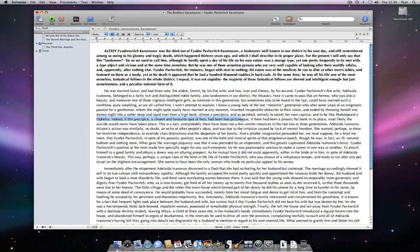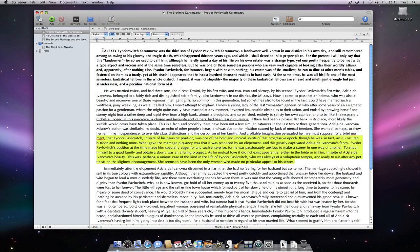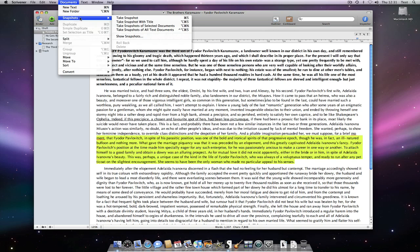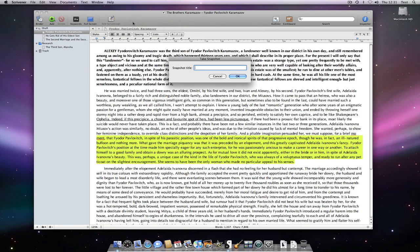You can see that I am changing the original document by making a number of edits. I may now choose to take another snapshot. This time, I am going to Documents Snapshots Take Snapshot with Title, or Option Command 5 on the keyboard, so I can name this particular snapshot.